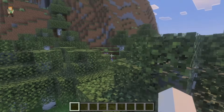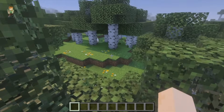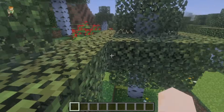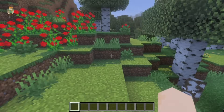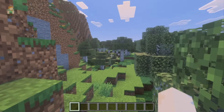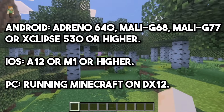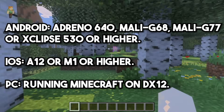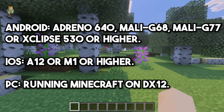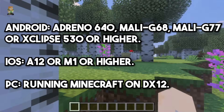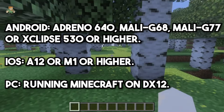Another reason vibrant visuals may not be loading or may be grayed out is due to system requirements. Your system needs to be somewhat capable in order to run vibrant visuals. Here are the specs for mobile devices — I'll put them on screen now. Your device needs to meet these minimum specifications, and if it doesn't, unfortunately vibrant visuals will not work.